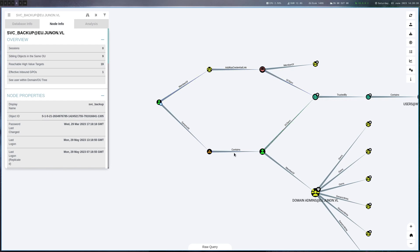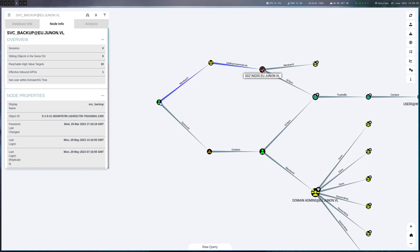So this is interesting and on the other hand it's also member of key admins which can add key credential links to the DC. So what does this mean?